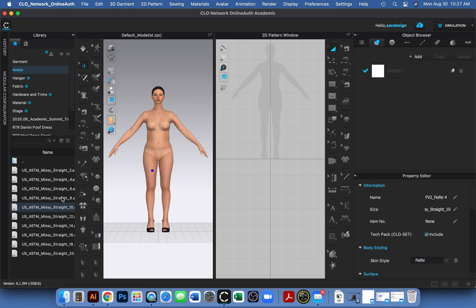You may want to use your own custom avatar — that's totally fine — but keep in mind that your avatar measurements need to be similar to the measurements you used when creating that 2D pattern. That's definitely part of the challenge here.